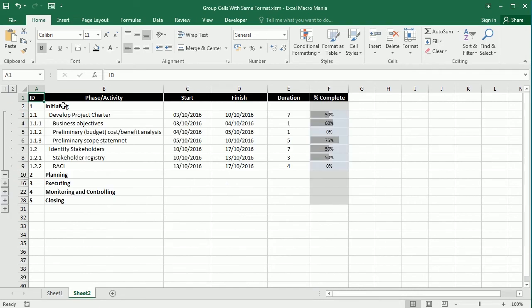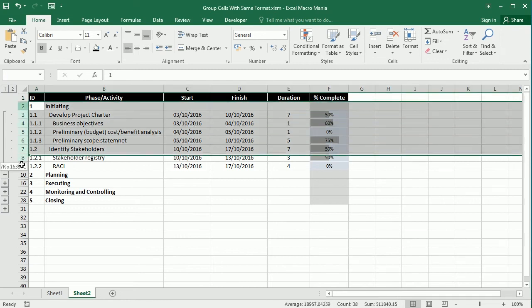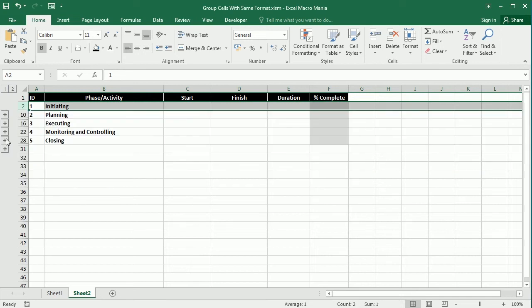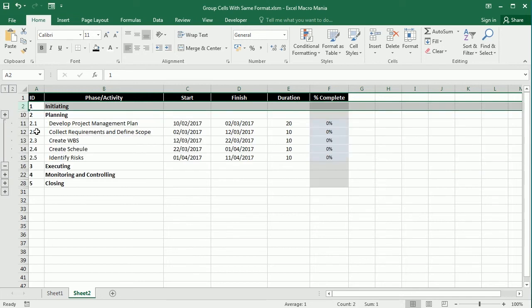when we have a lot of data to focus on a particular set of data, for example a category or in this case a phase. We can collapse and show the data we are working on at a particular time.